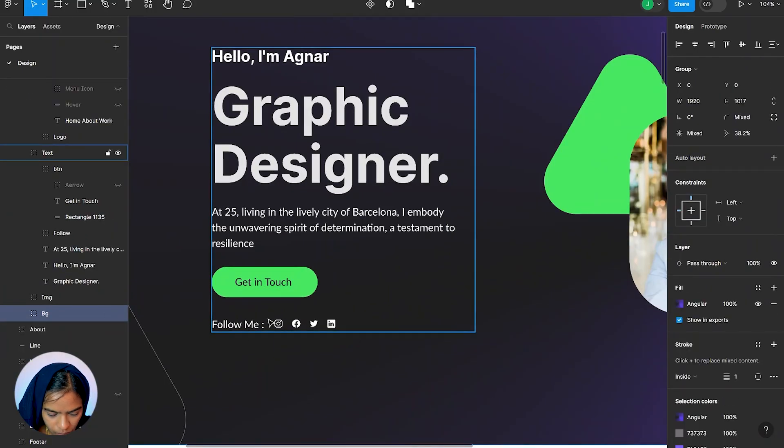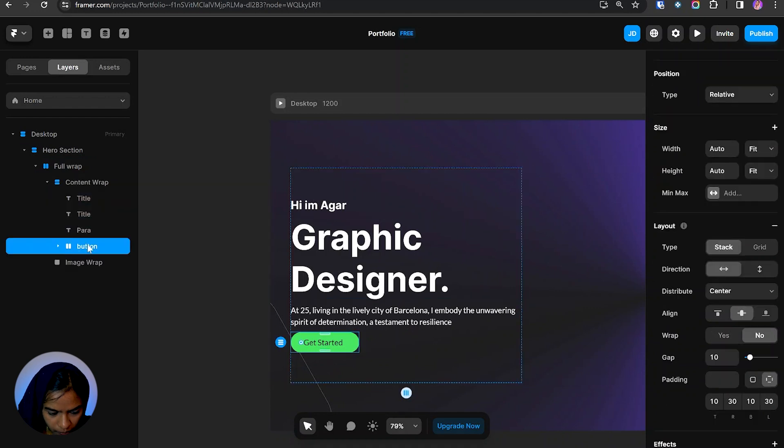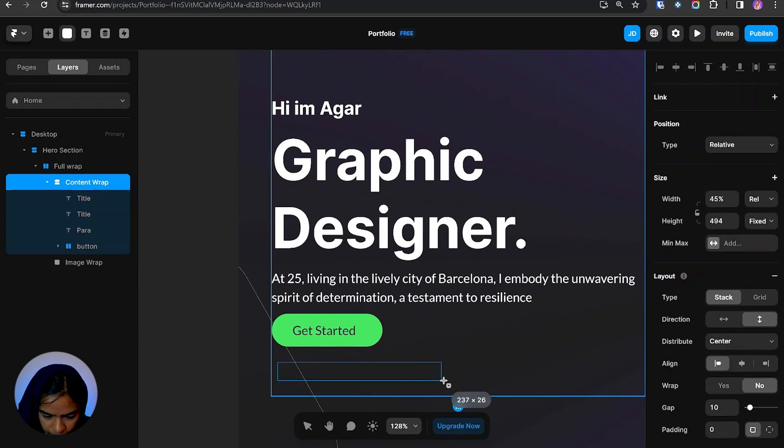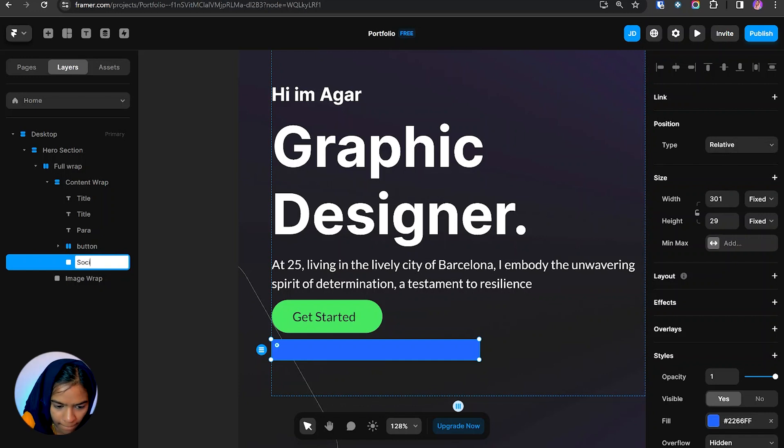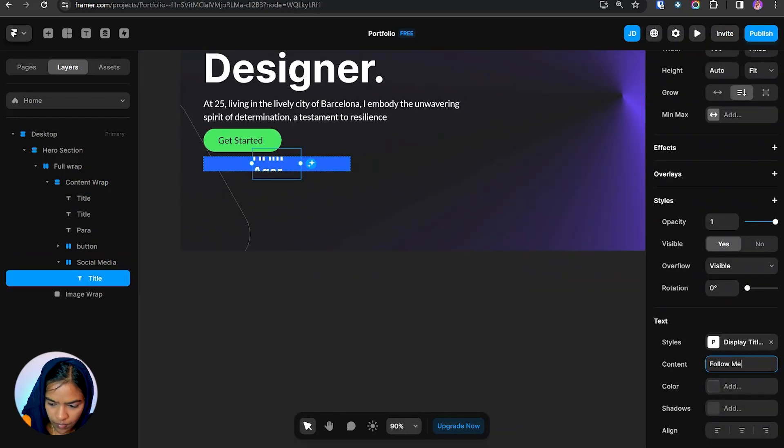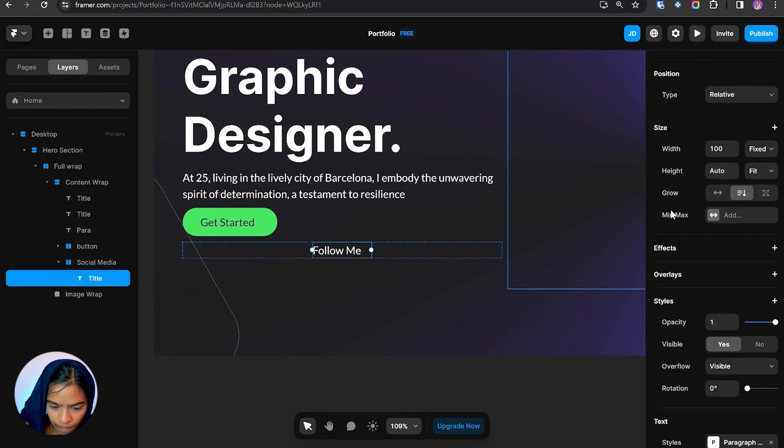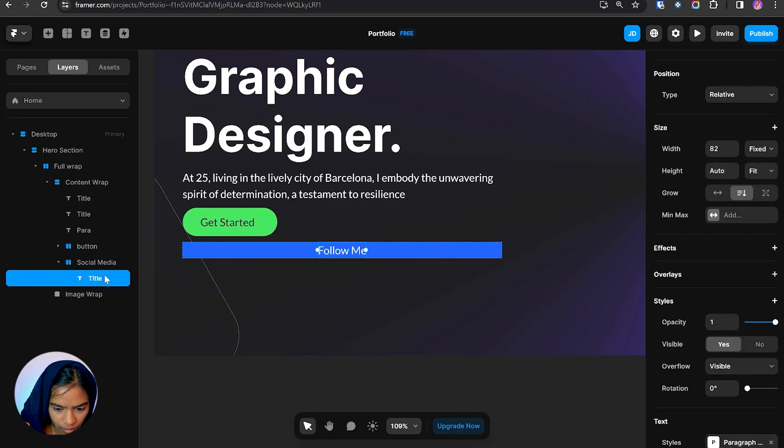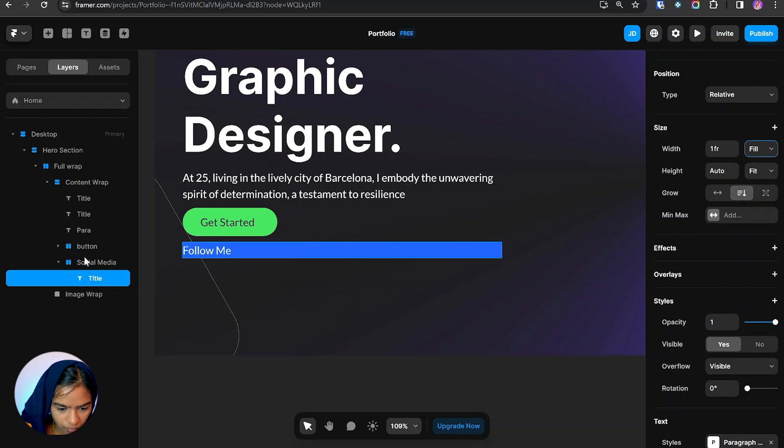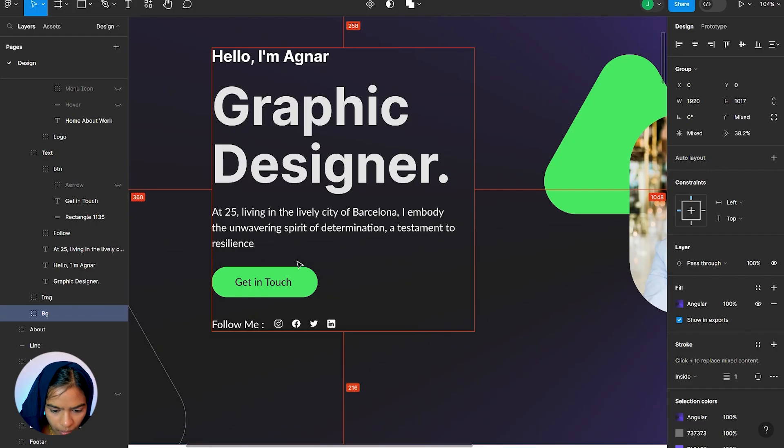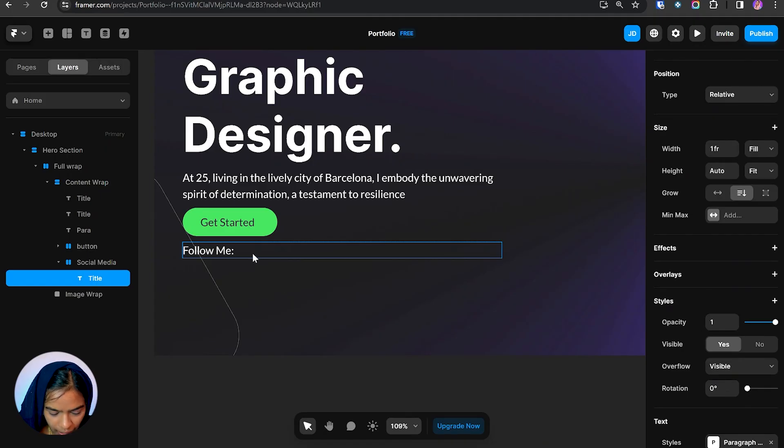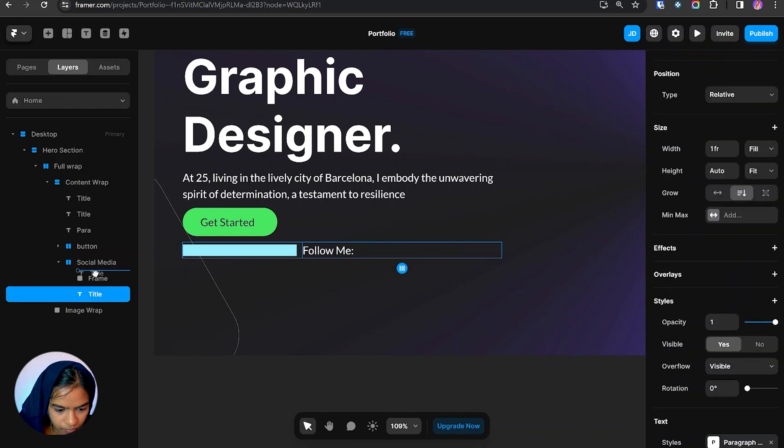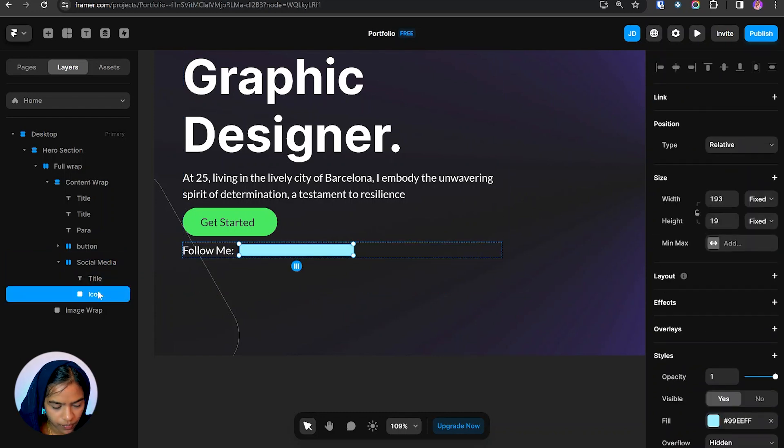Now let's add this social media link. For that, again inside this content wrap, I'm creating a frame. Now let's give the width to fill and height to fit content. And also the text takes the fixed width, let's make it to fill. Now let's erase this color. Now we need to add this icon. For this, again I'm creating a frame in order to hold all the icons.